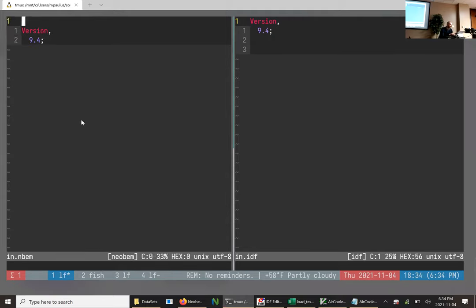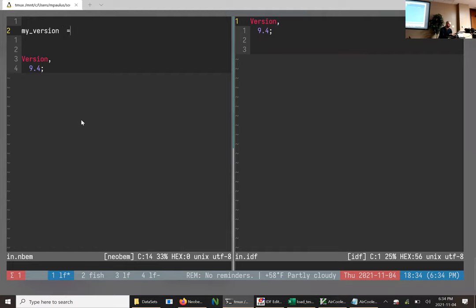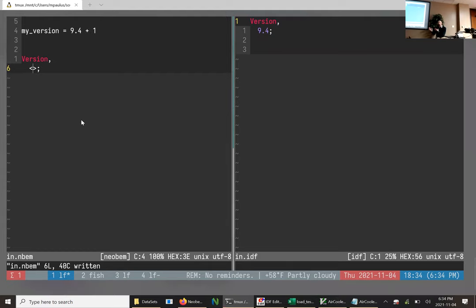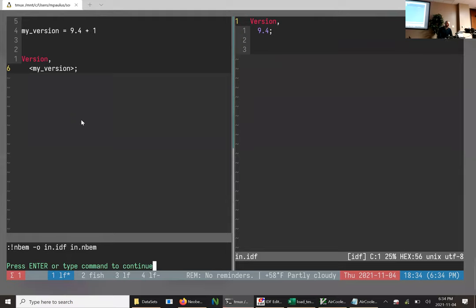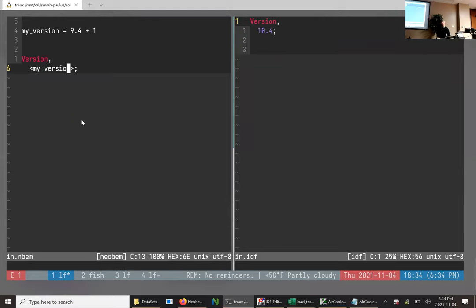Now we can do very simple things like variable assignment. Maybe I want to say 9.4 is a variable I may want to change in the future. So I can say 'my_version equals 9.4.' And just to prove expressions actually work, I'm going to add one to it. In the objects for the IDF, you can use replacements — you put them in little angle brackets. I put 'my_version' in there. Now I compile it and I should get Version 10.4 on the right-hand side.